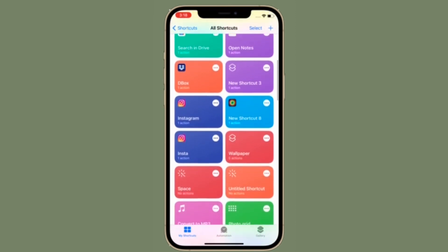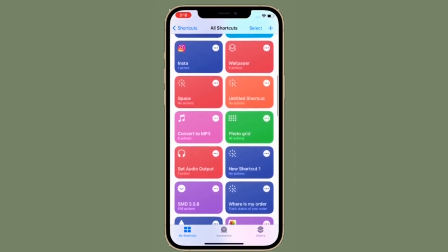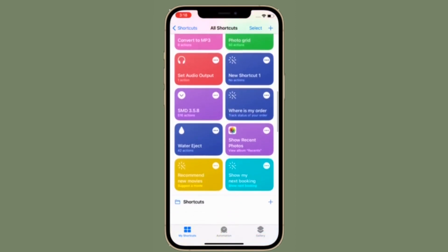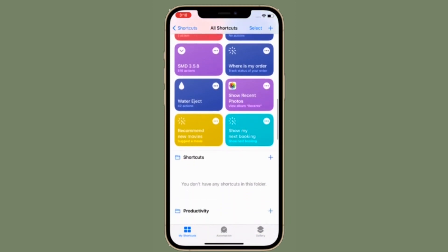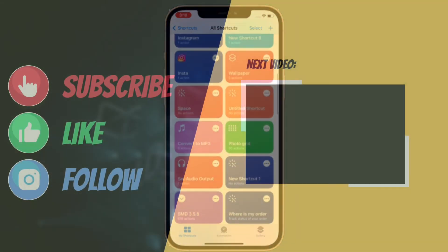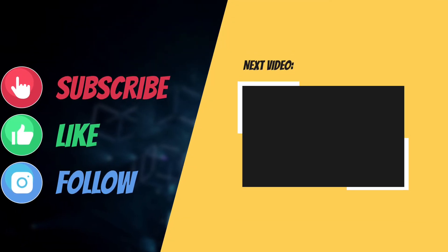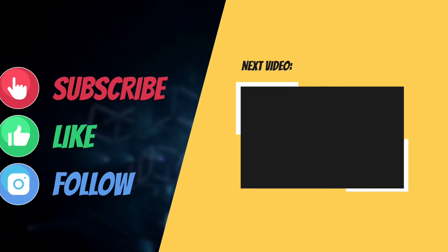That's all there is to it. If you found this tip helpful, make sure to like and share it, and I'll see you in the next video with more helpful tips and tricks. Till then, stay safe and have an amazing time. Bye-bye.